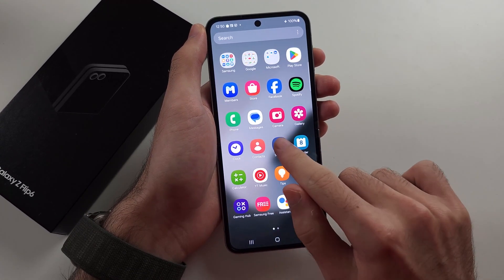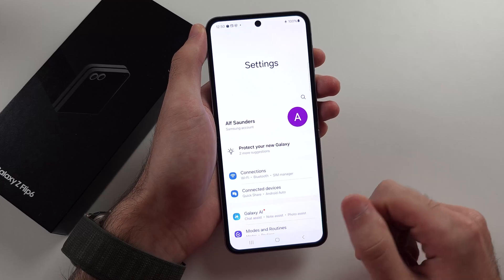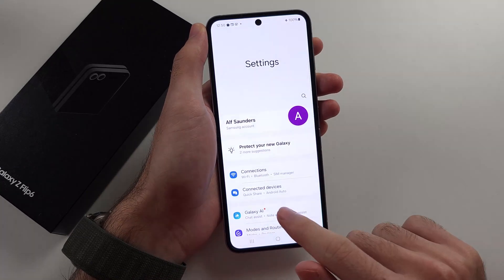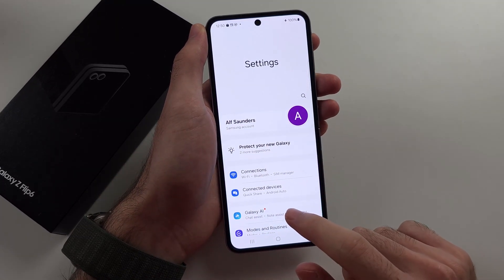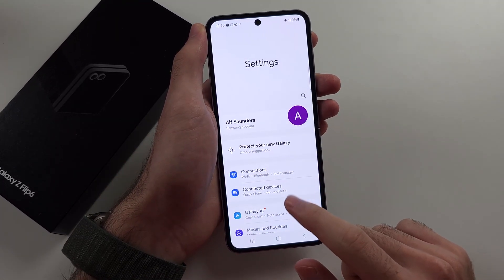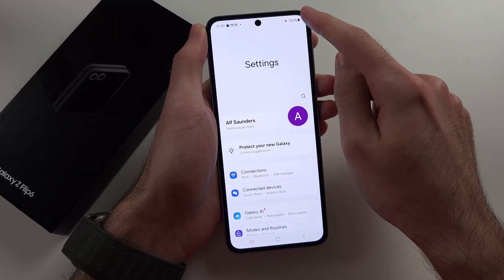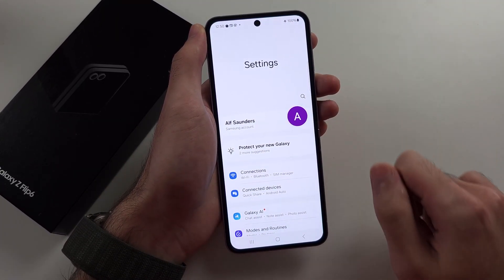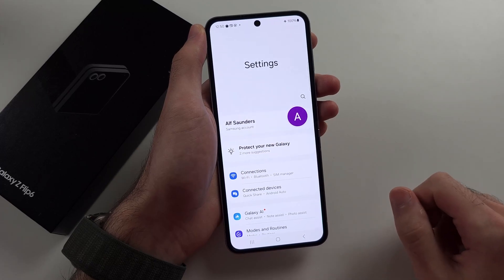So let's just say settings — this doesn't have ads — but you'd open an app which has ads, and because you're in airplane mode, it can't load any advertisements.